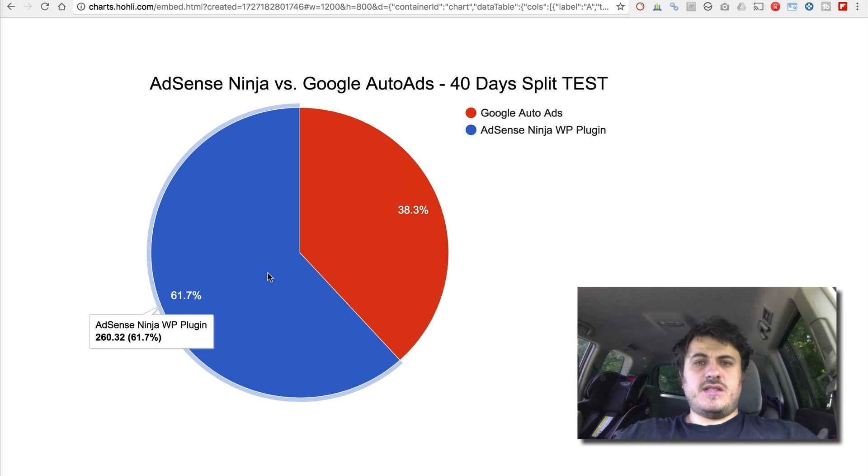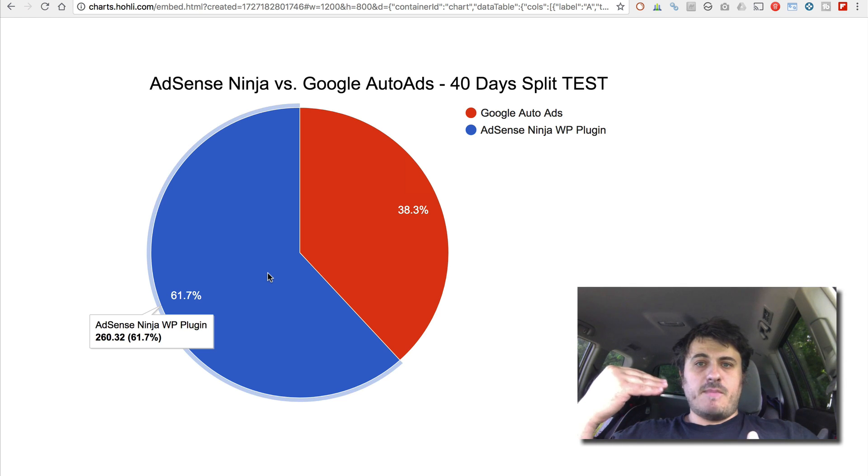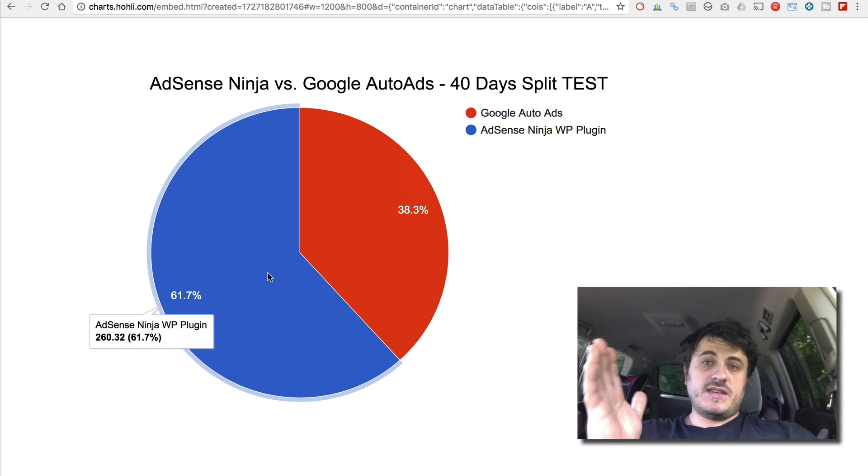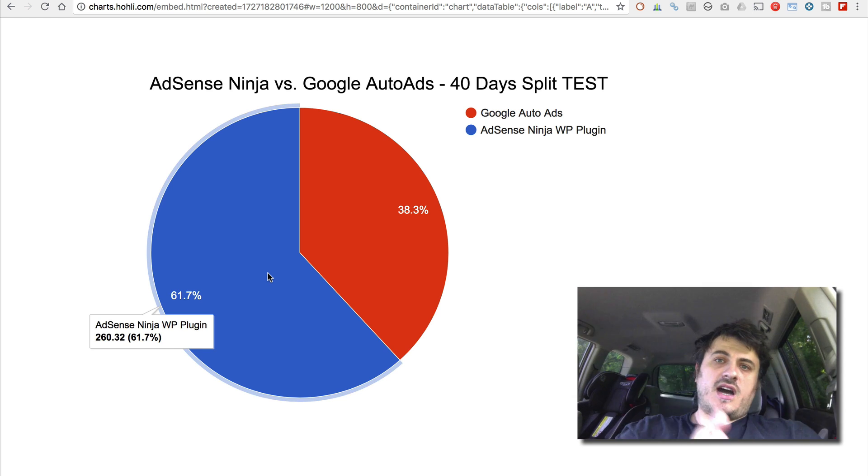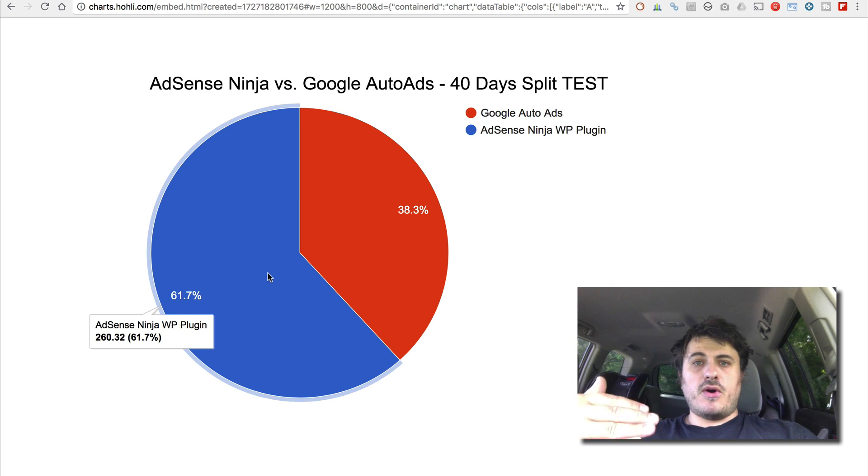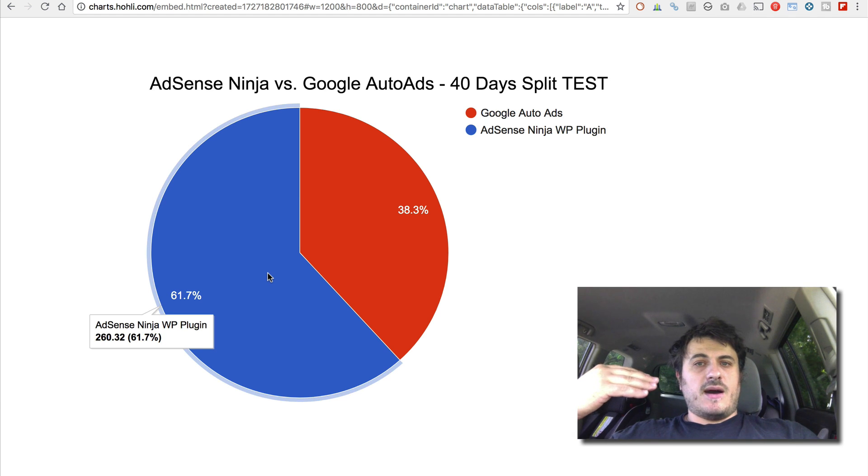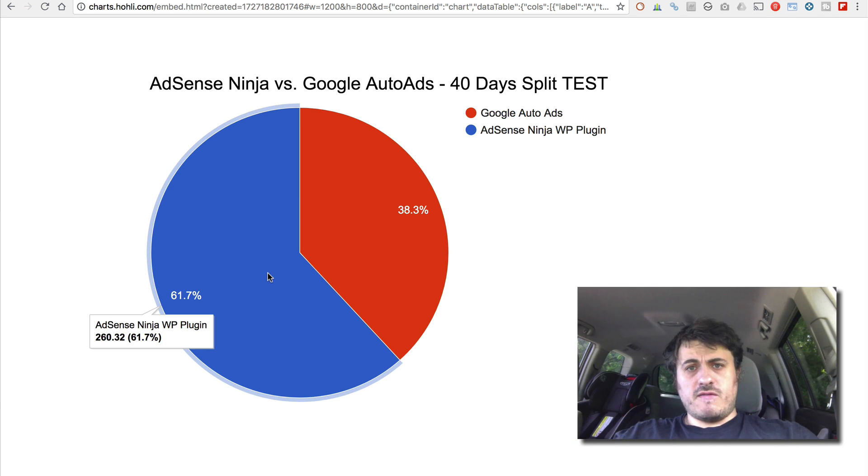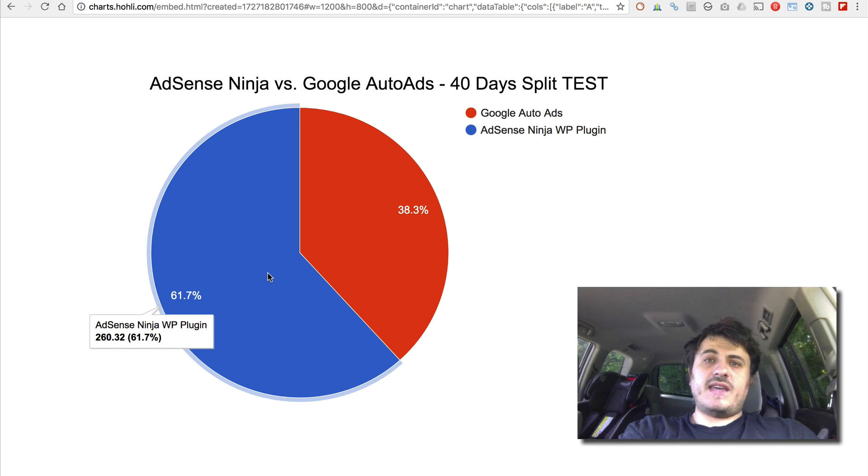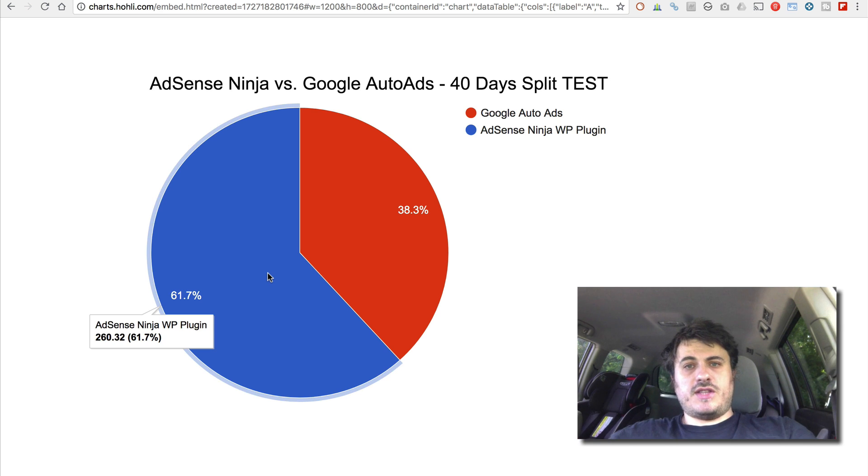The way I ran the test was I had a plugin that would split the impressions between the Auto Ads and my plugin 50-50. So they both had equal number of impressions, meaning equal amount of people saw one type of ad and equal amount of people saw the other type of ad.